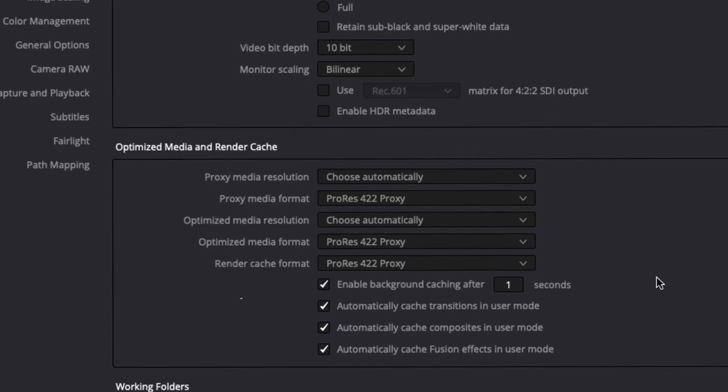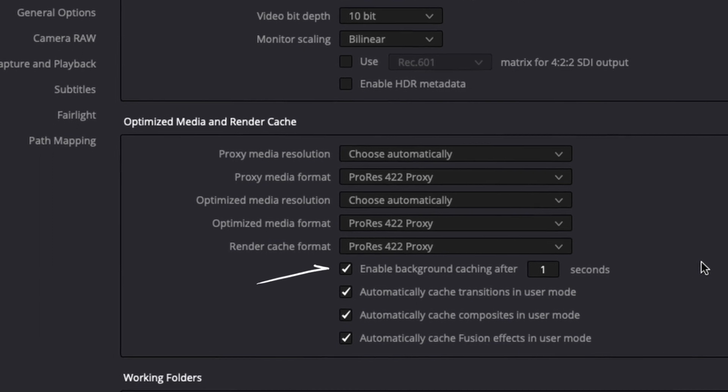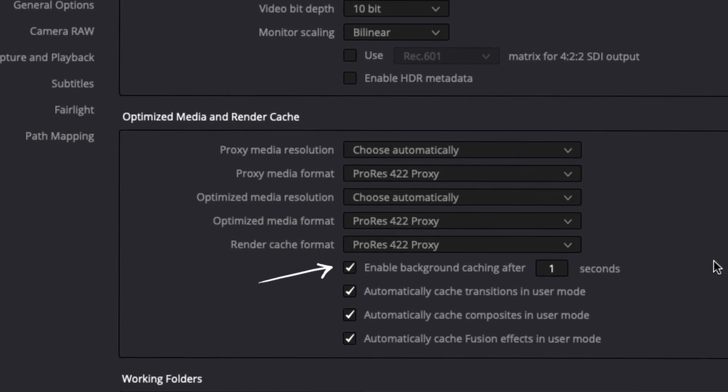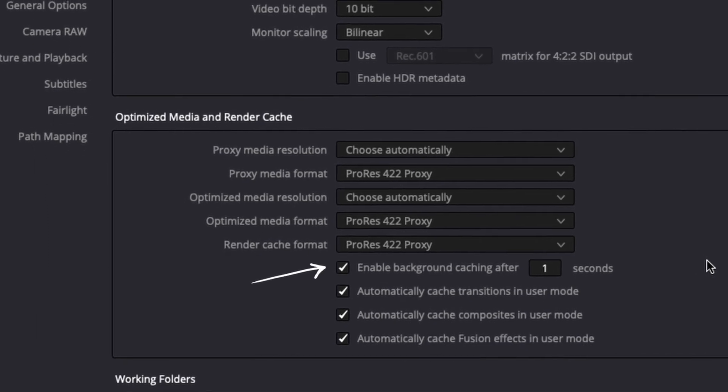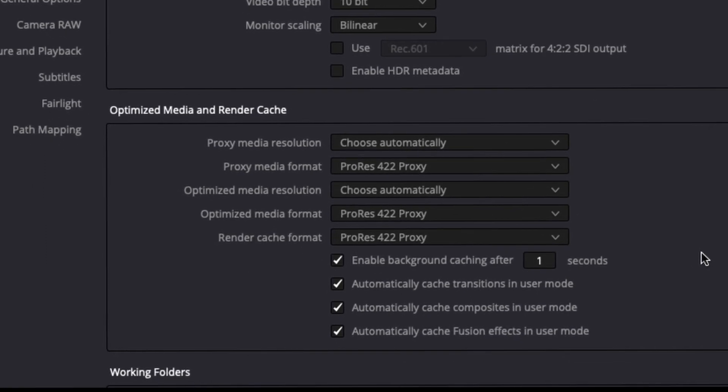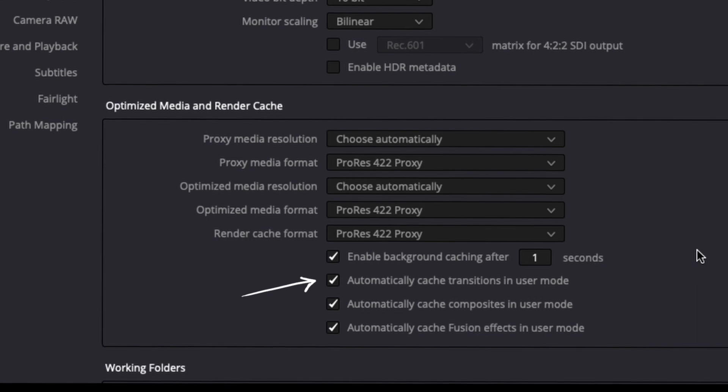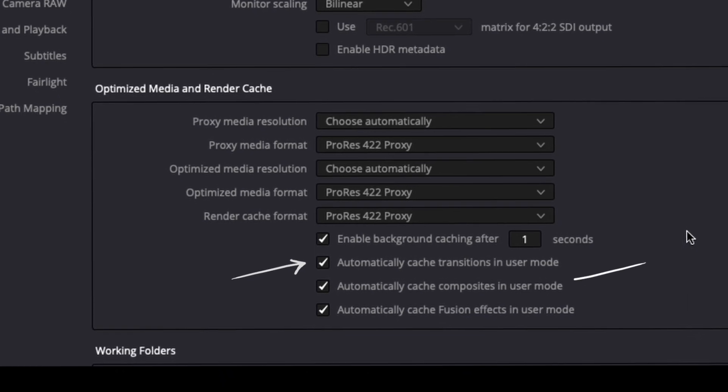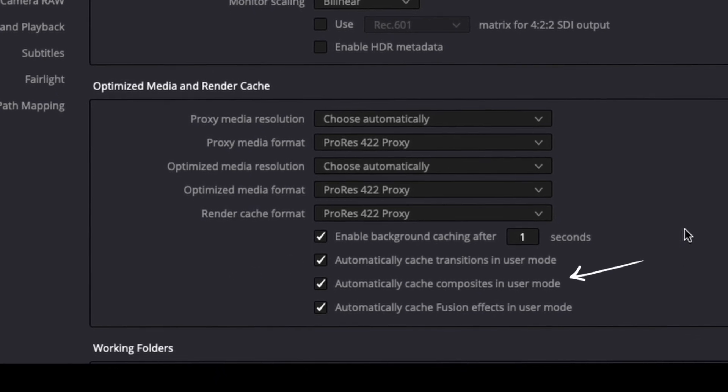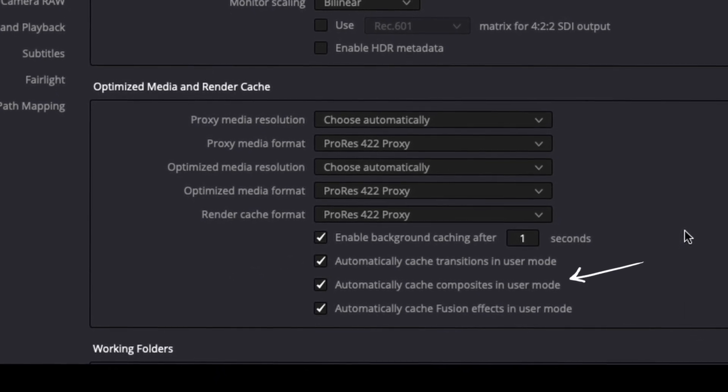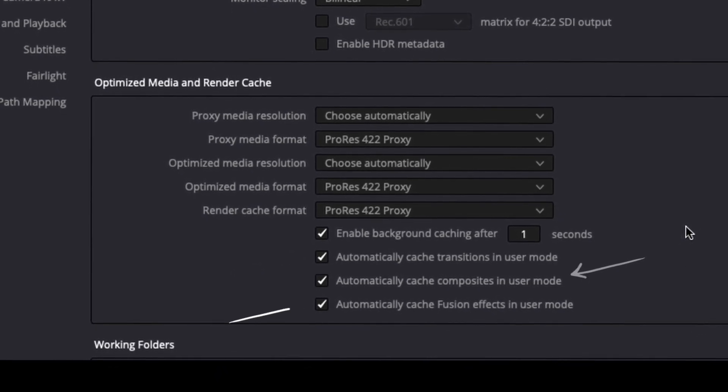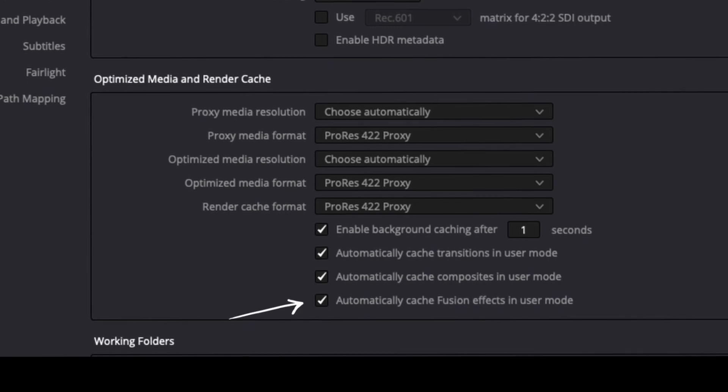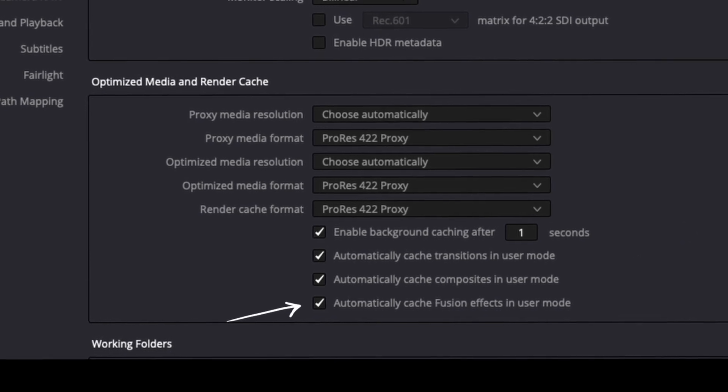Make sure that background caching is enabled after one second. I would go lower if I could. Automatically cache transitions in user mode, automatically cache compositions in user mode, and automatically cache fusion effects in user mode.